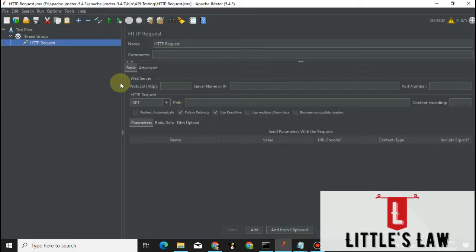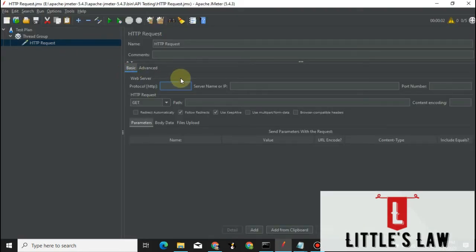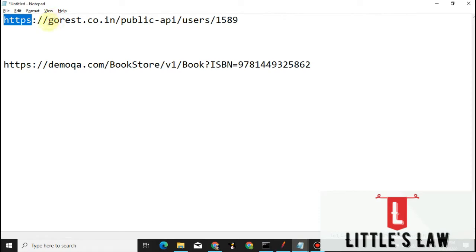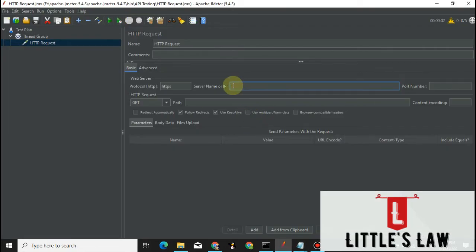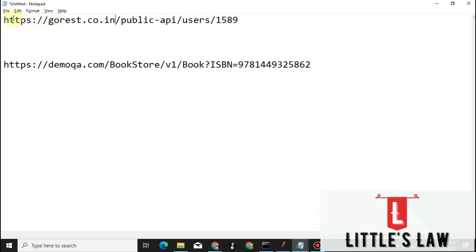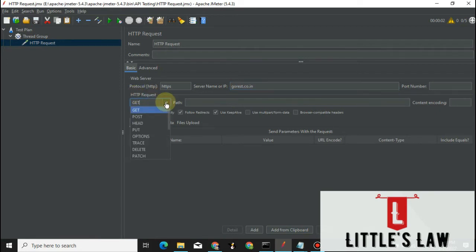In the tool, first we fill in the protocol field — the protocol is HTTPS. Then for the server name or IP, we identify what the server name is: it ends with either dot-in, dot-com, or dot-net depending on what service you are testing. The value that comes after HTTPS double-slash and up to that domain extension is the server name. Copy that and paste it in the server name field. We don't need to enter any port number for now.